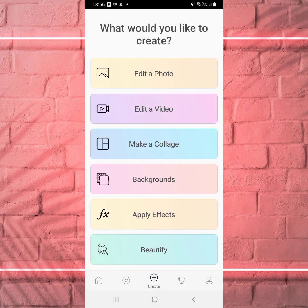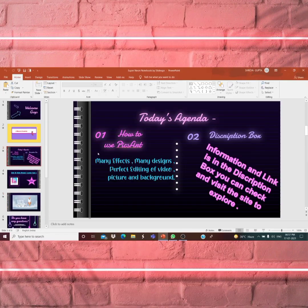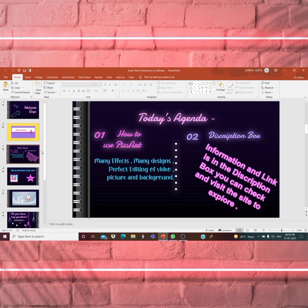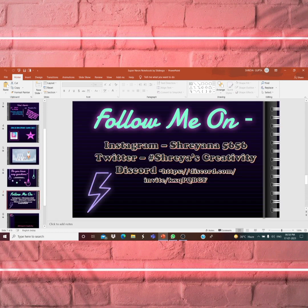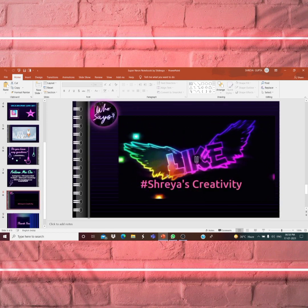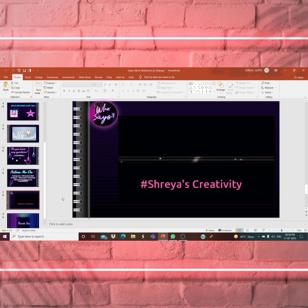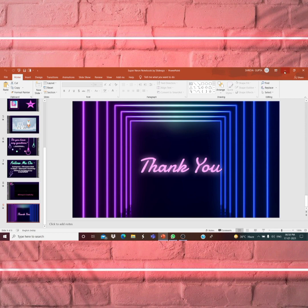Welcome back to my screen. As I promised, today we completed the PicsArt tutorial. If you have any questions, email me at shreyagupta8730@gmail.com or shreyaguptaentertainment@gmail.com. You can also follow me on Instagram at Shreyana5656, Twitter at Shreya's Creativity, and the Discord link is in the description. Like, share, comment, and subscribe. Thank you guys — see you in the next video. Bye, take care, love you guys!